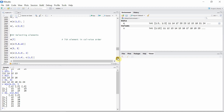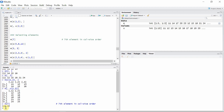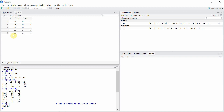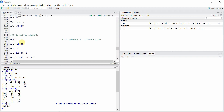Now let's talk about selecting particular elements from the matrix. If we give a single index to the matrix, it is going to select that element in column-wise order. Let's give a single index 7 to matrix m — it gives the element 15. We have to start counting column-wise: first, second, third, fourth, fifth, sixth, and seventh — so 15 is the seventh element.